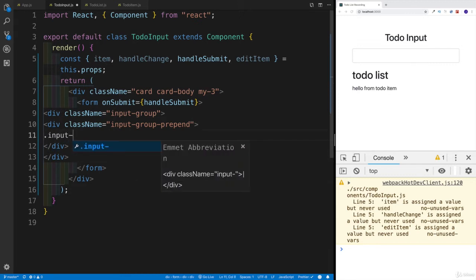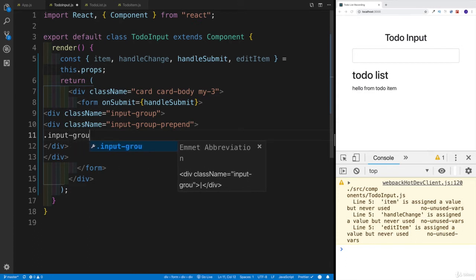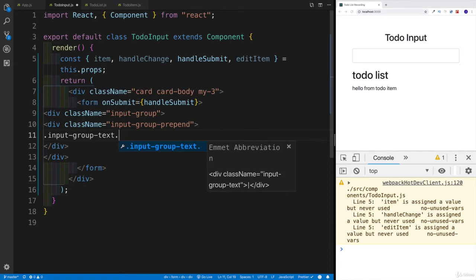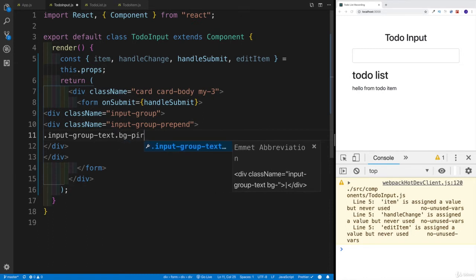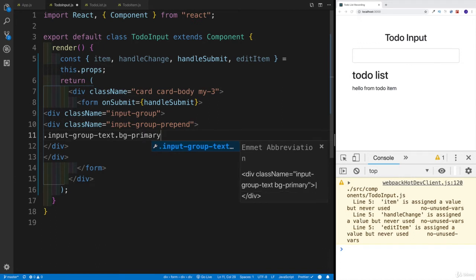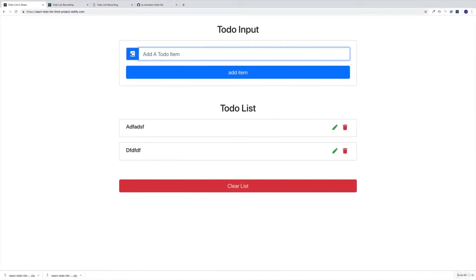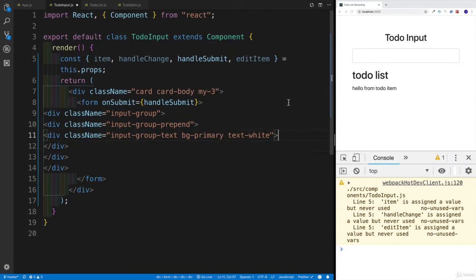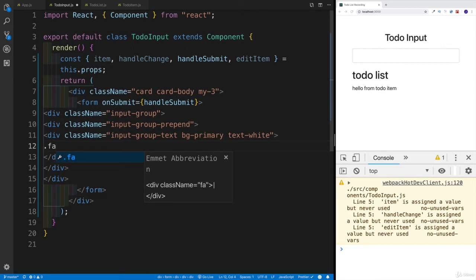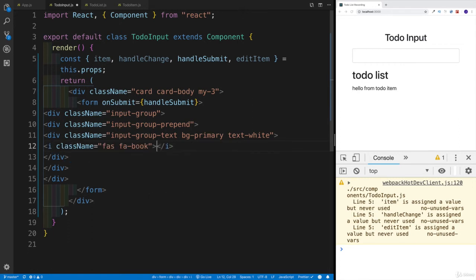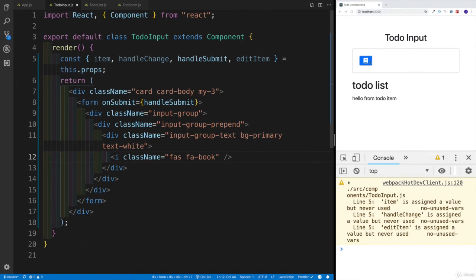For the container we have to have a class of input-group-text. And since I would want to have that blue background, I'm going to add primary - in Bootstrap, primary is blue, warning is yellow, danger is red, and so on. And text will be white - in our case it's going to be the icon. So our Font Awesome book icon is going to have a background of blue and a color of white. Here we just need to have the classes of FAS, so this needs to be an i element with FAS and then fa-book.